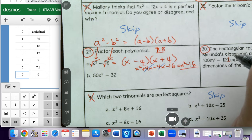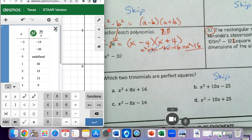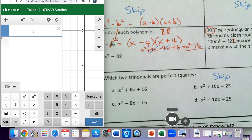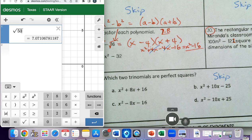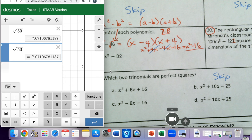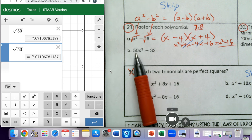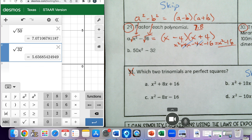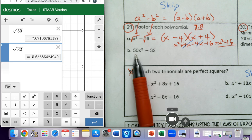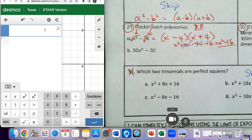Problem 29b is a little trickier because 50 is not a perfect square. If I go into Desmos and check the square root of 50, we get a decimal. And 32 is also not a perfect square. But notice these are even numbers, so you can factor out at least a 2. What can I factor out from 50 and 32? The GCF of 50 and negative 32 is 2. So I can factor out a 2. 50 divided by 2 is 25, and negative 32 divided by 2 is negative 16.